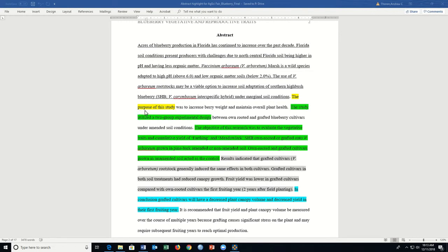This is followed by the next sentence that clearly states the purpose of the study, highlighted in yellow.